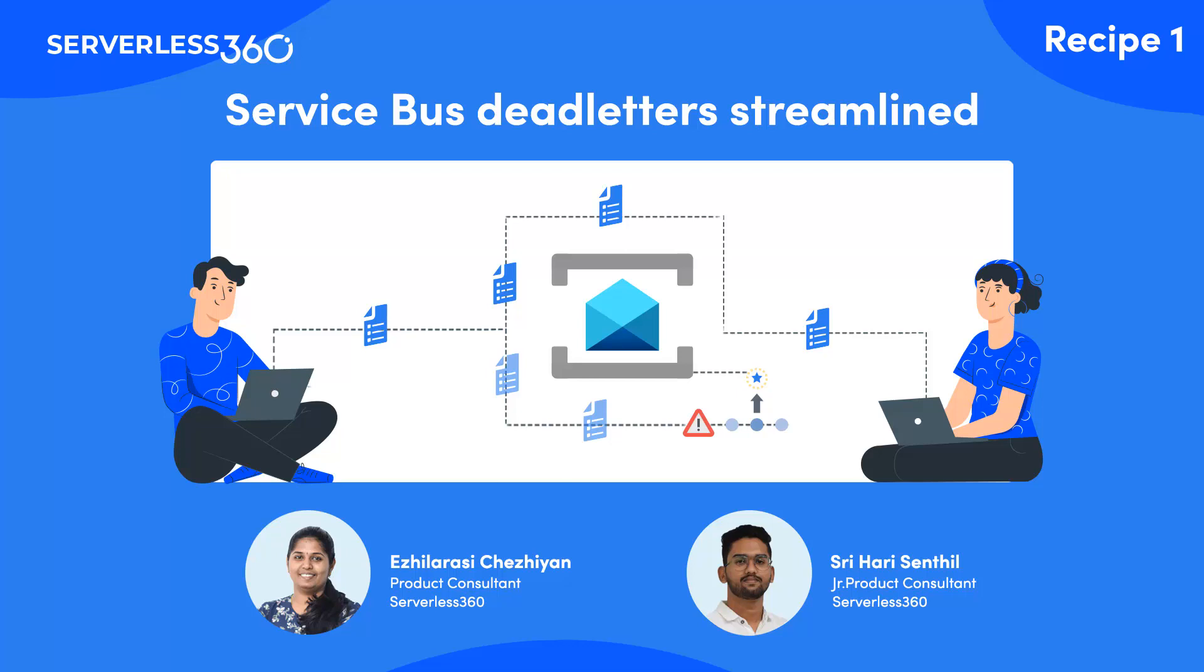Hi Alil. Hi Shrihari. So I often hear from a lot of our customers talking about dead letters and service bus dead letters. Can you please help me understand what a dead letter is, the concept of dead letters?